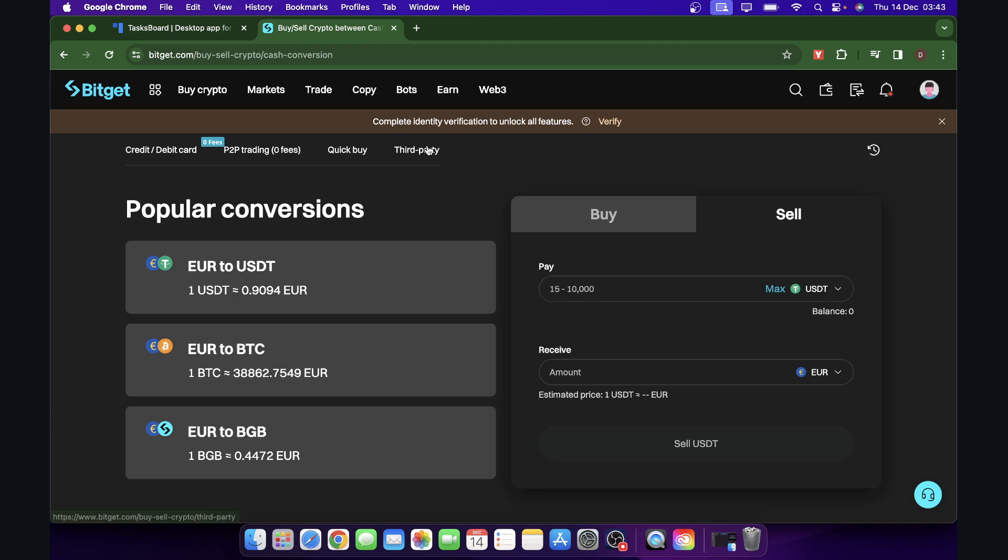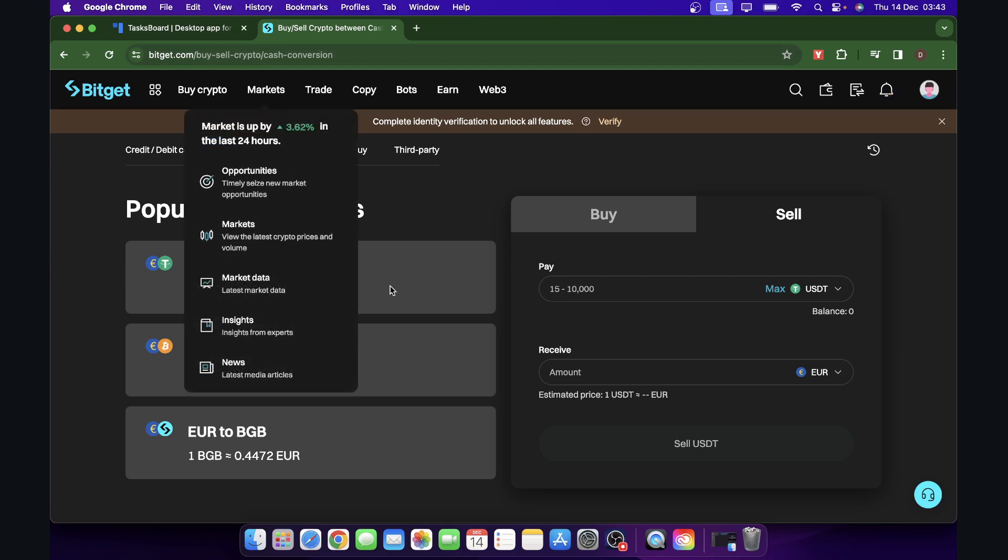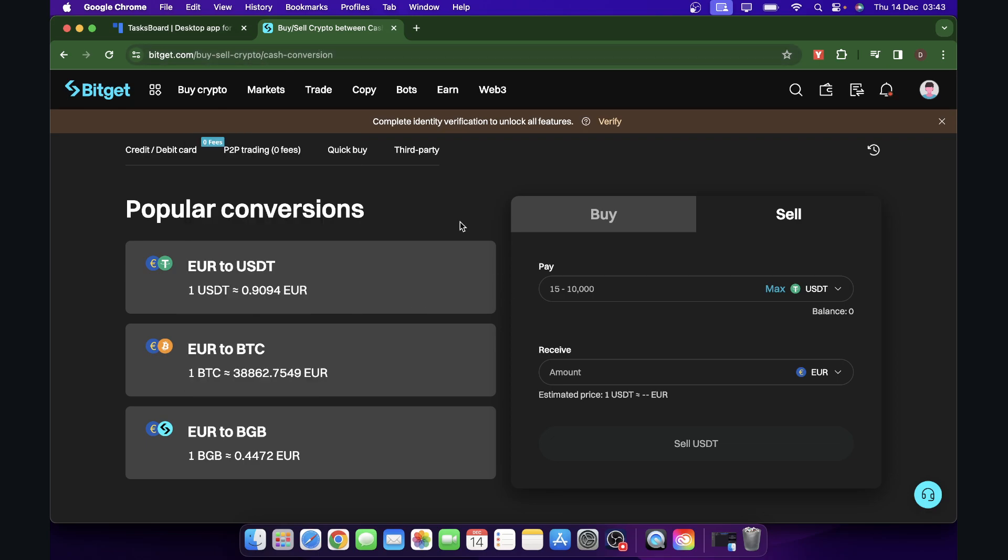Now if you don't see the conversion tab, it's because your account isn't verified yet. As you can see, mine is not verified yet, so I had to go to this address in order to have access to this feature here.